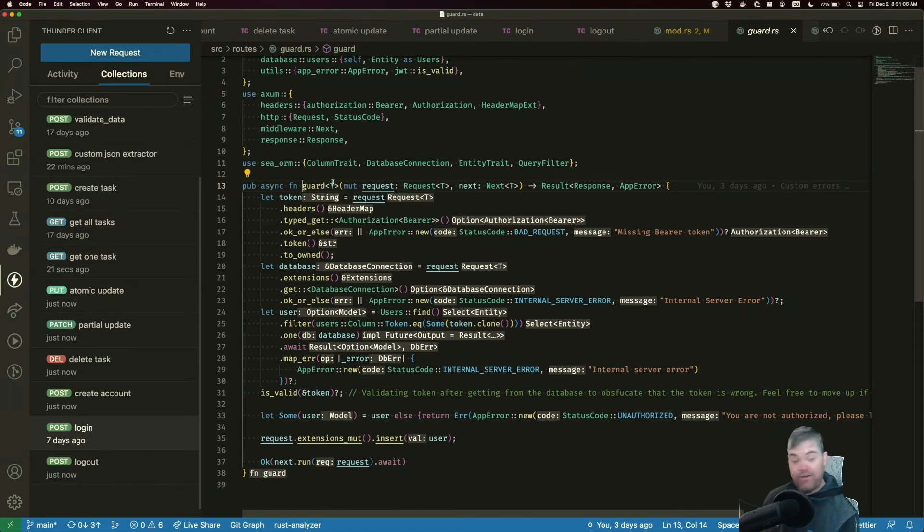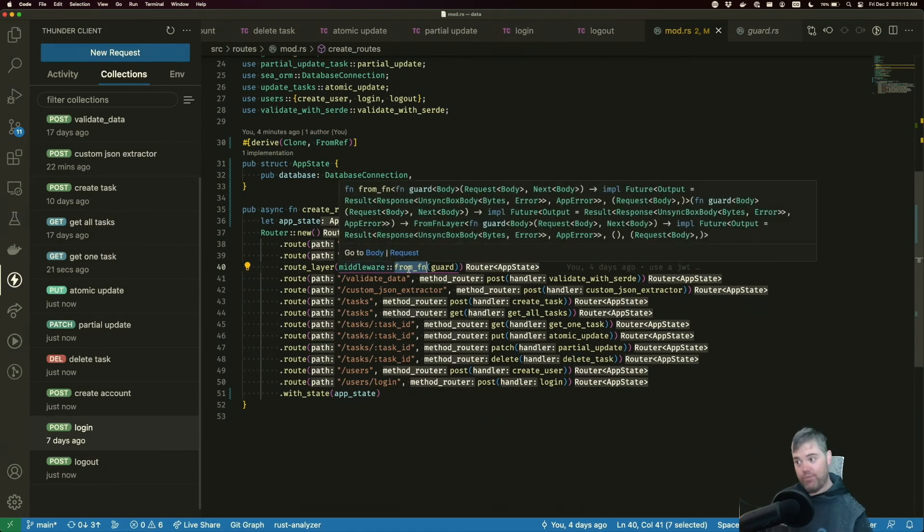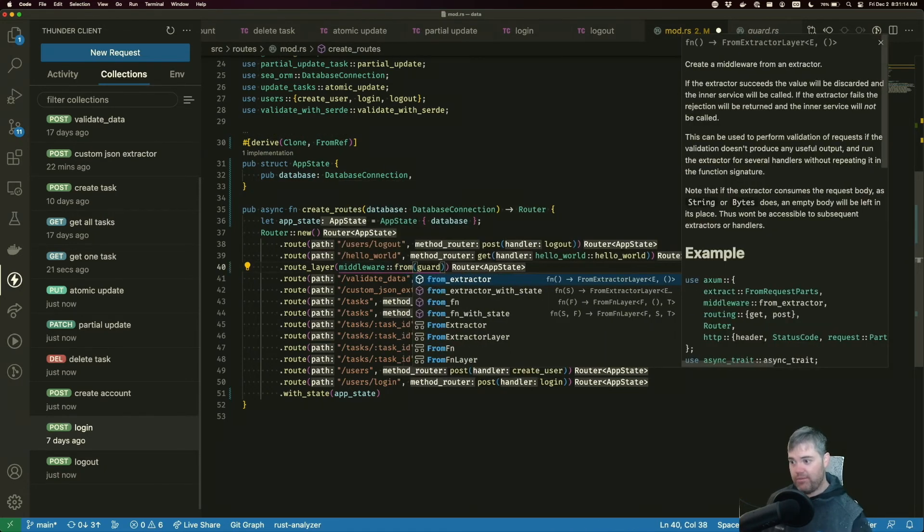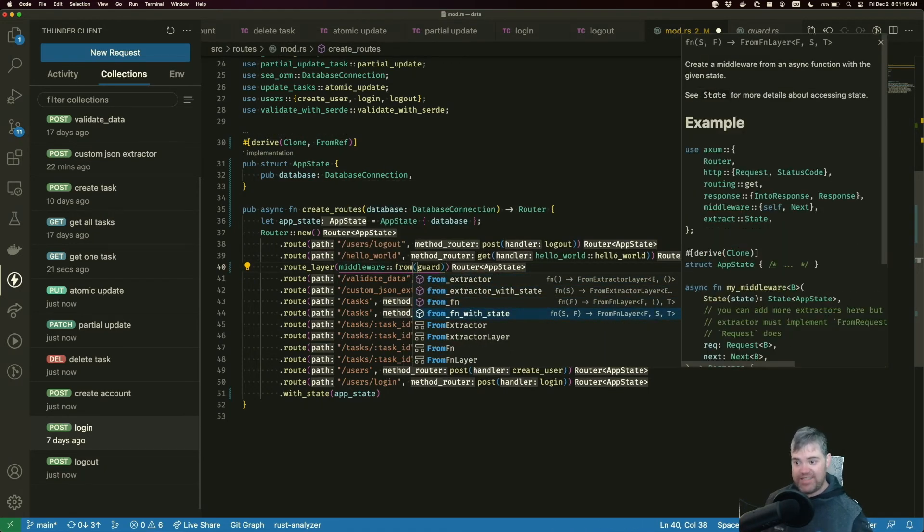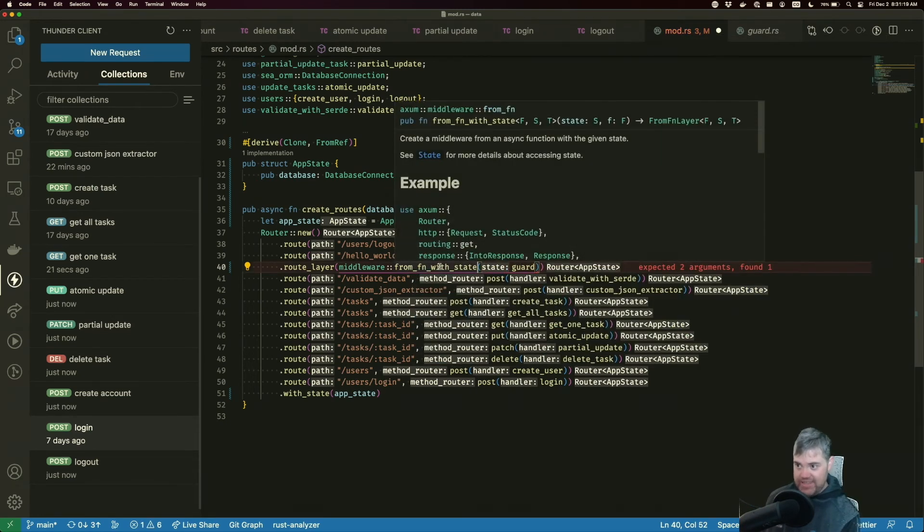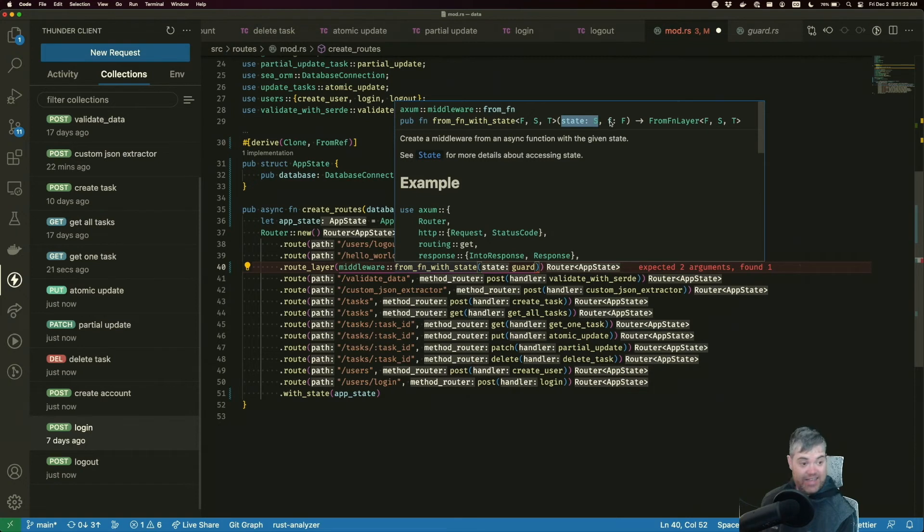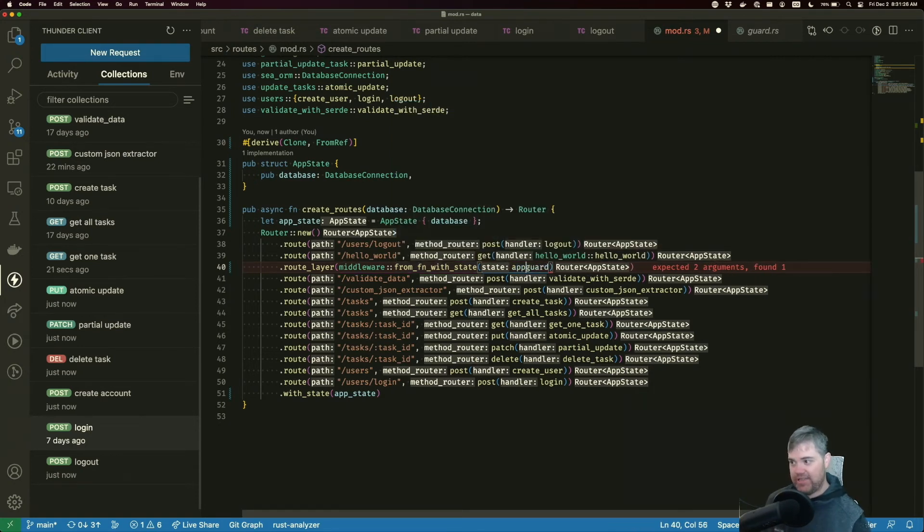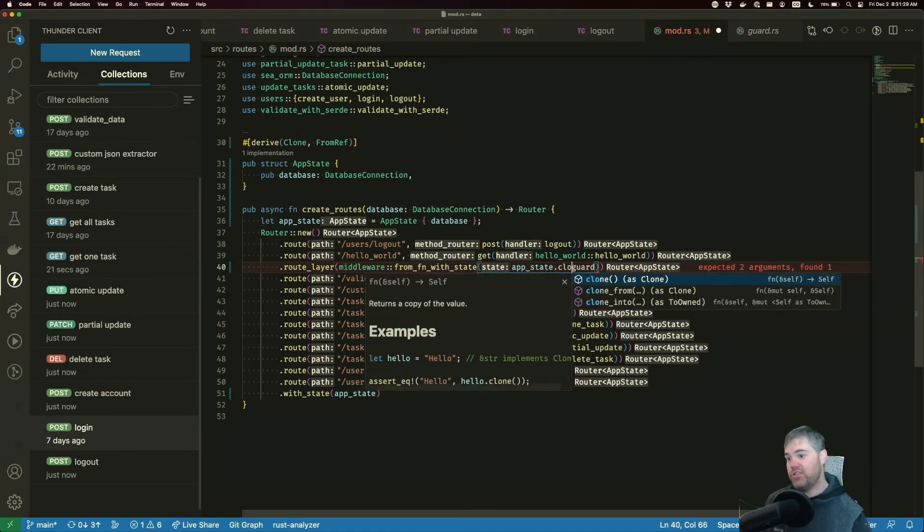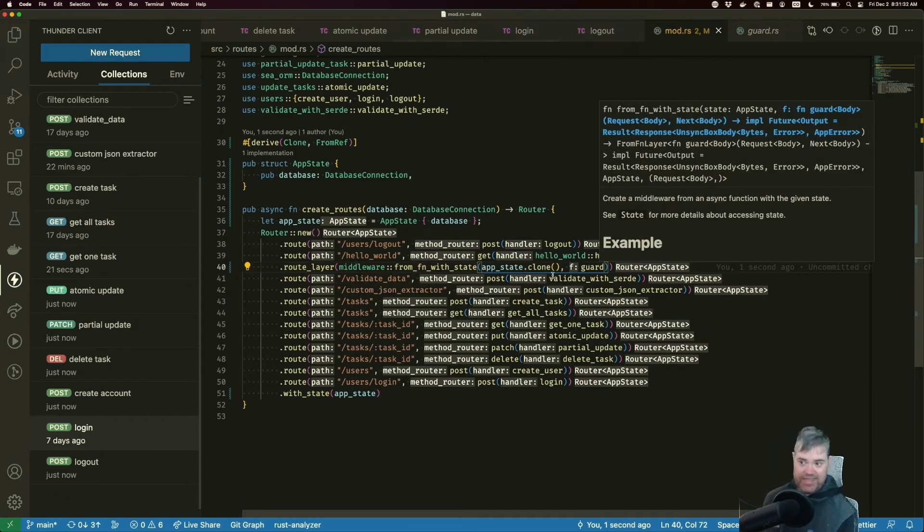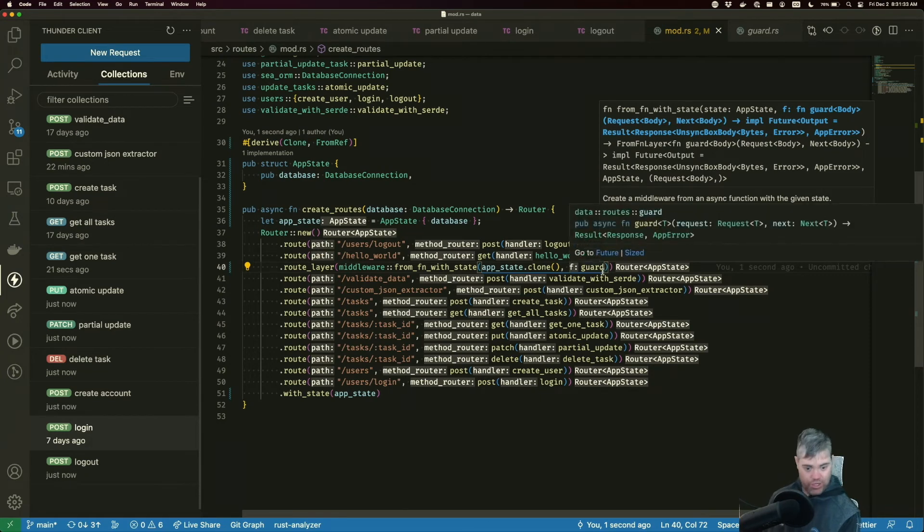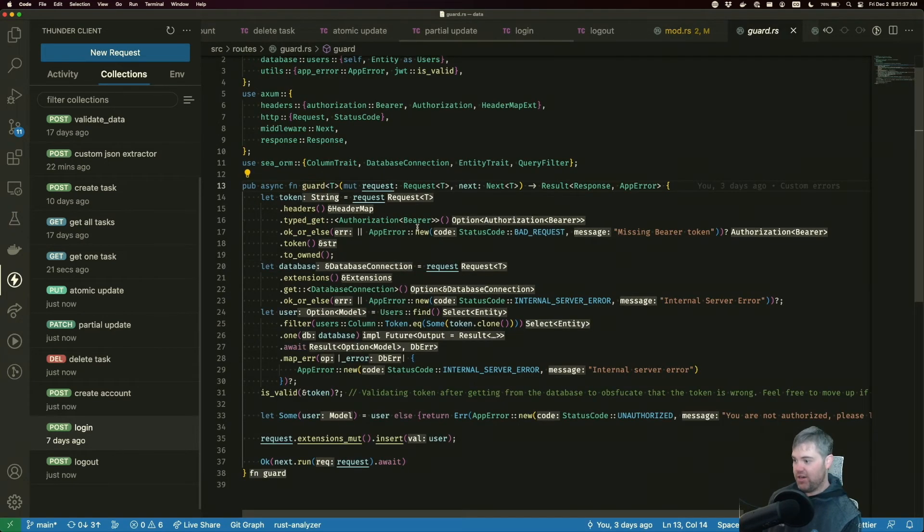Let's head back into mod and we'll head back into guard here. So first off there is a new function. So middleware we can do from function with state and be aware that this takes in state first and then our function second. So we just need to add in our app date. We need to just clone it directly and pass it in. Okay. So we're good to go.